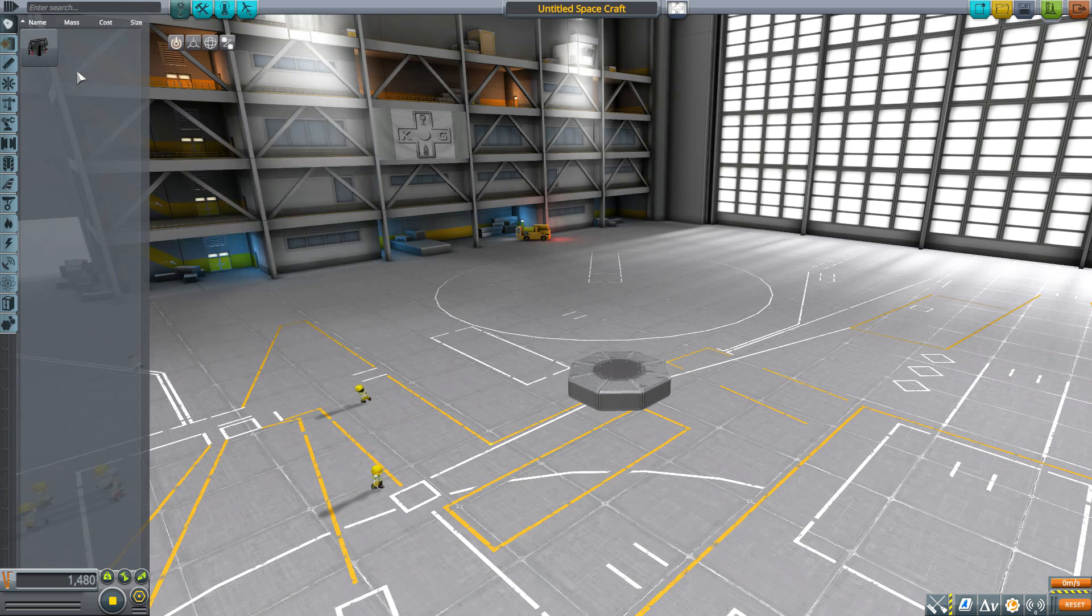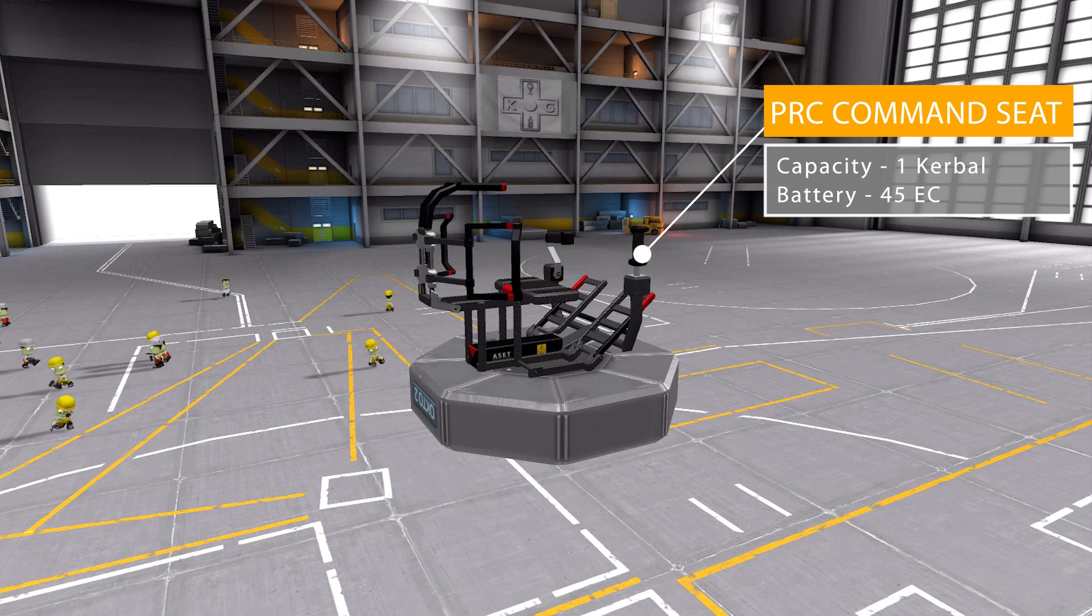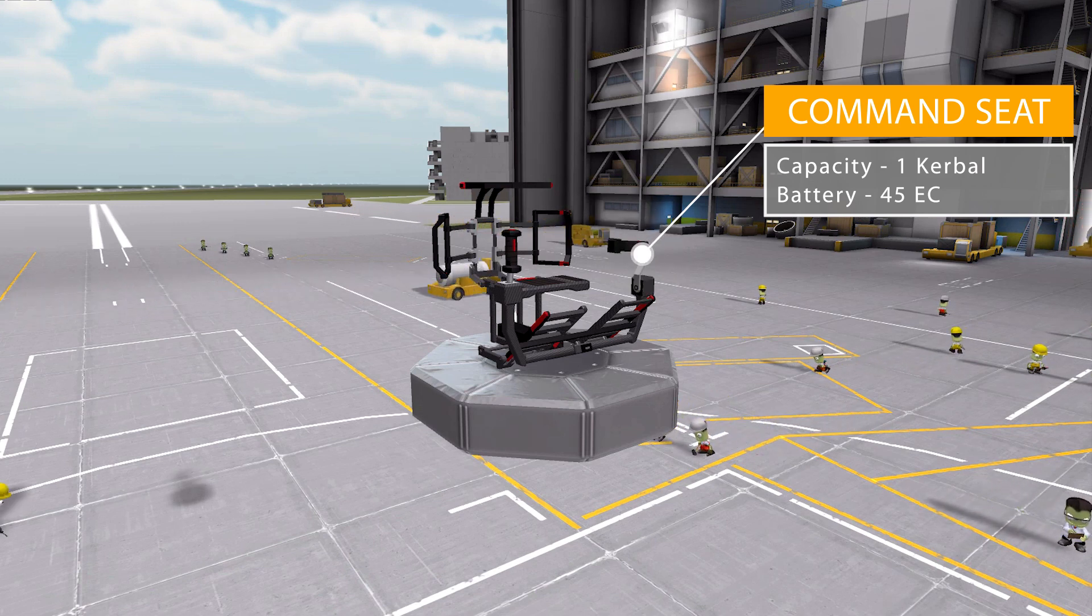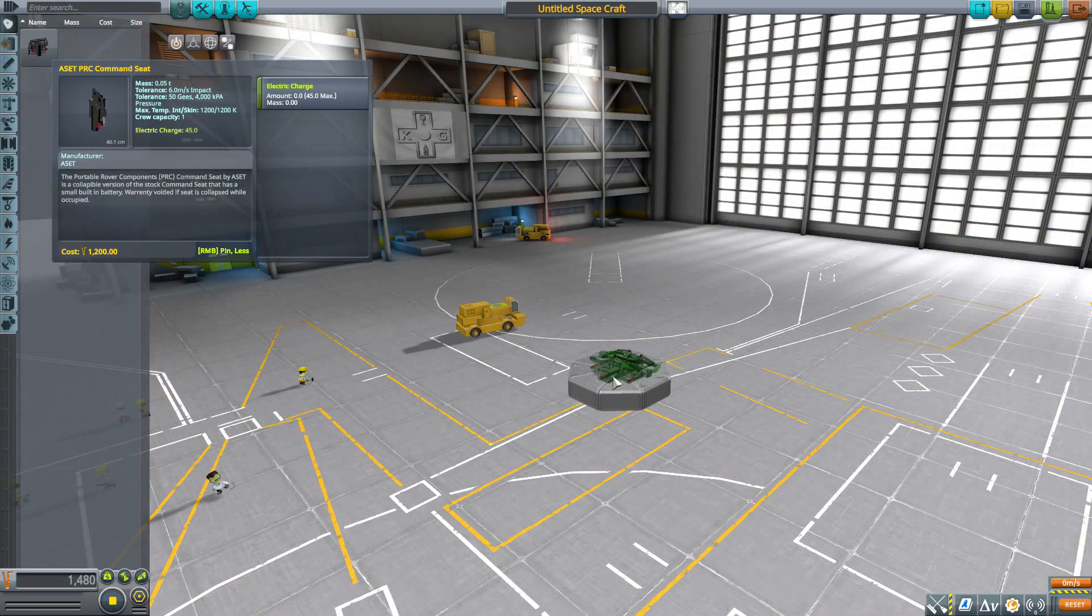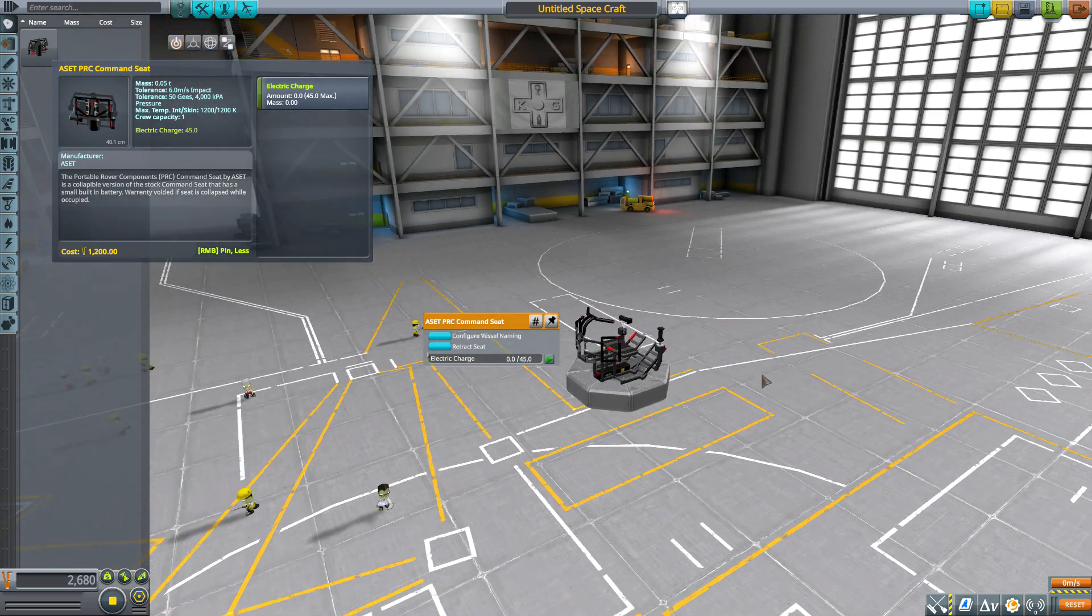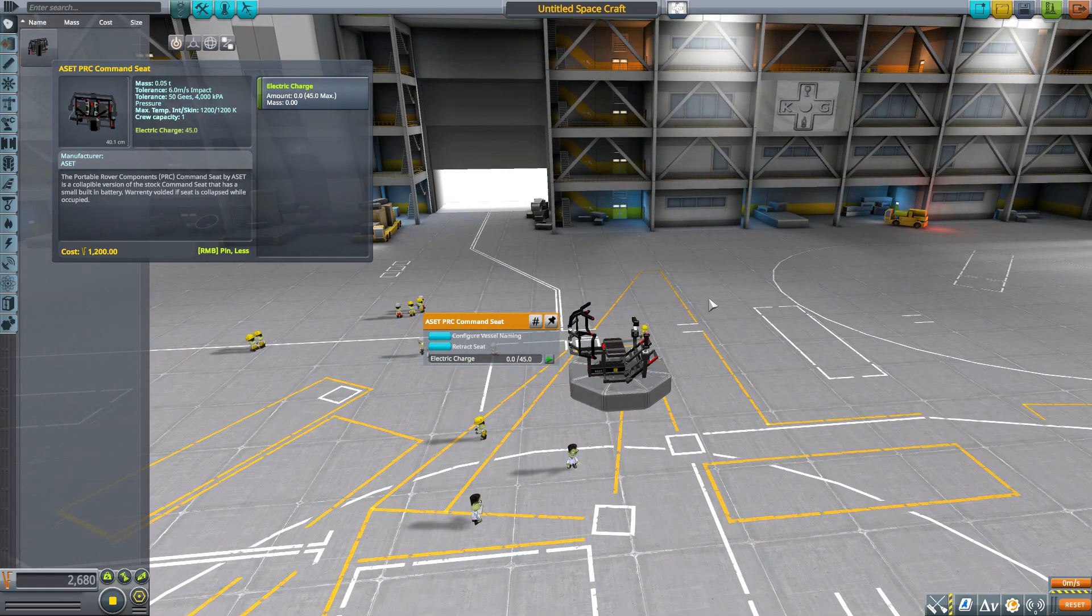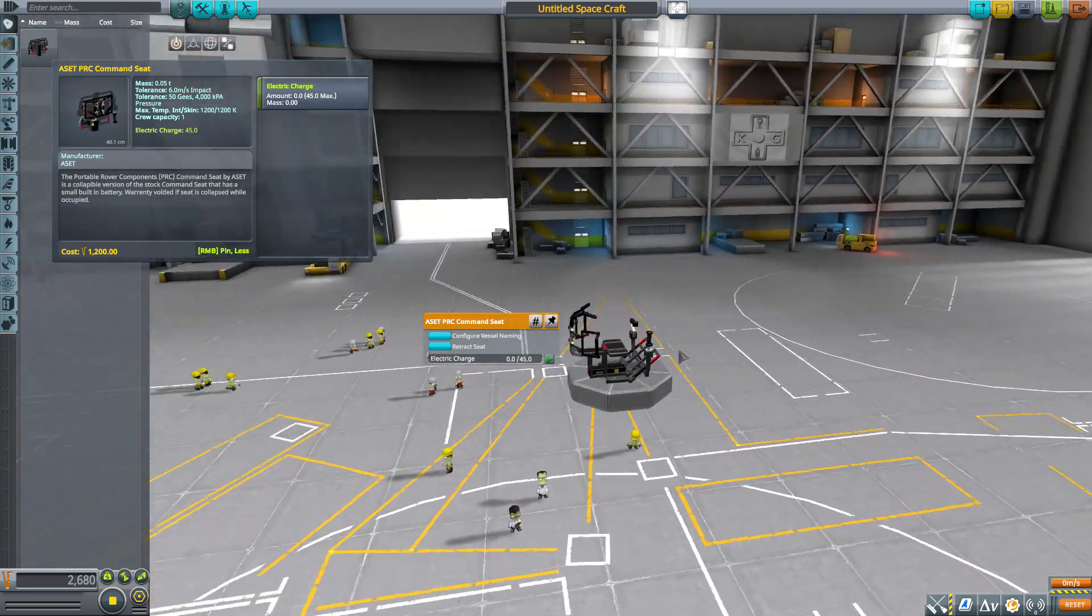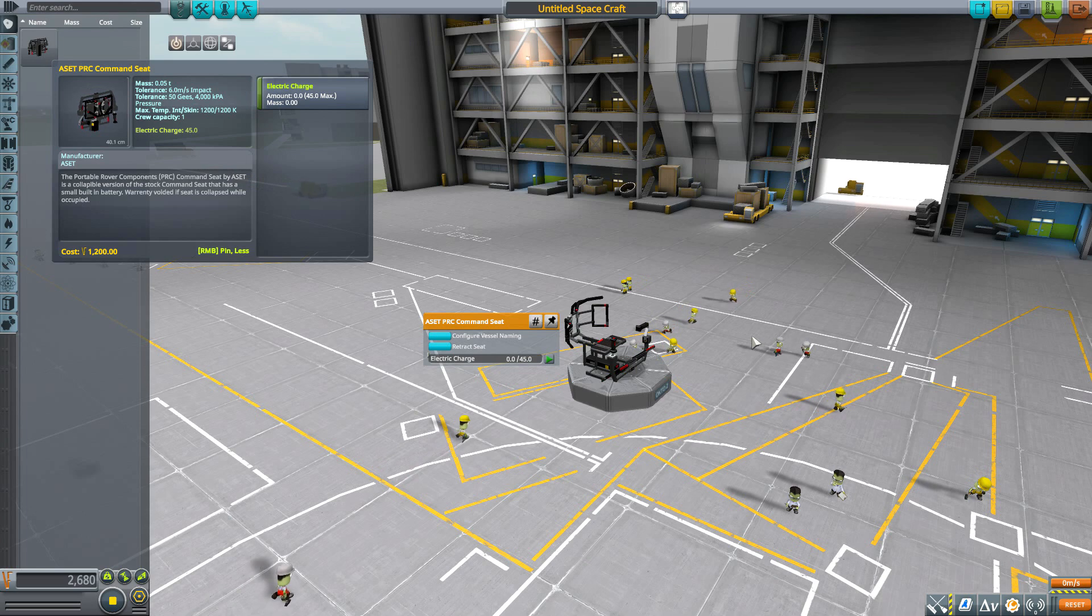The first part is the PRC command seat, which can hold one Kerbal and control a ship through it. It has a small battery holding a max of 45 electric charge. By default it's in its collapsed state, but if we right click and deploy the seat, it pops up into its full glory and looks magnificent. There's wonderful detailing to these things, and having that collapsed nature to them is very cool.